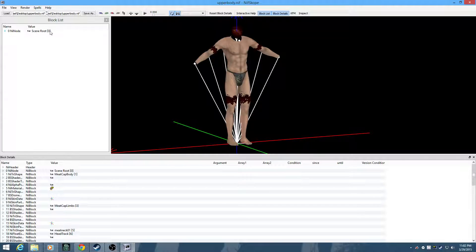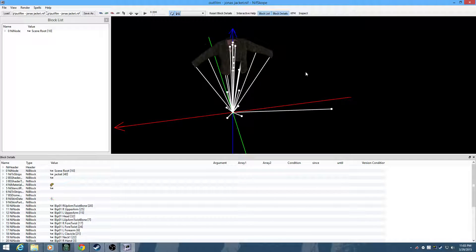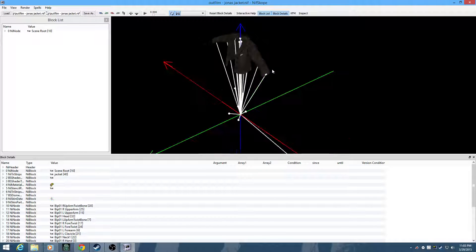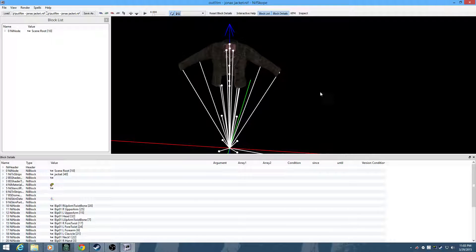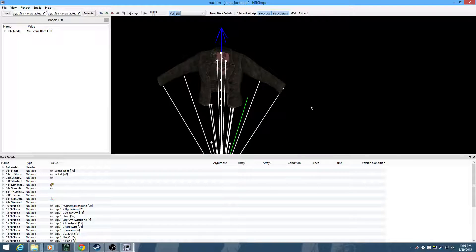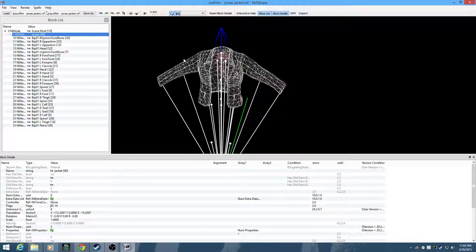First off, we notice the scene root and scene root. Scene root is the base of the model that the Gamebrio engine recognizes as a thing. You have to have a scene root for everything, but an item can't have two scene roots. We're going to left click on the block that we want — in this case the whole model itself, the jacket.